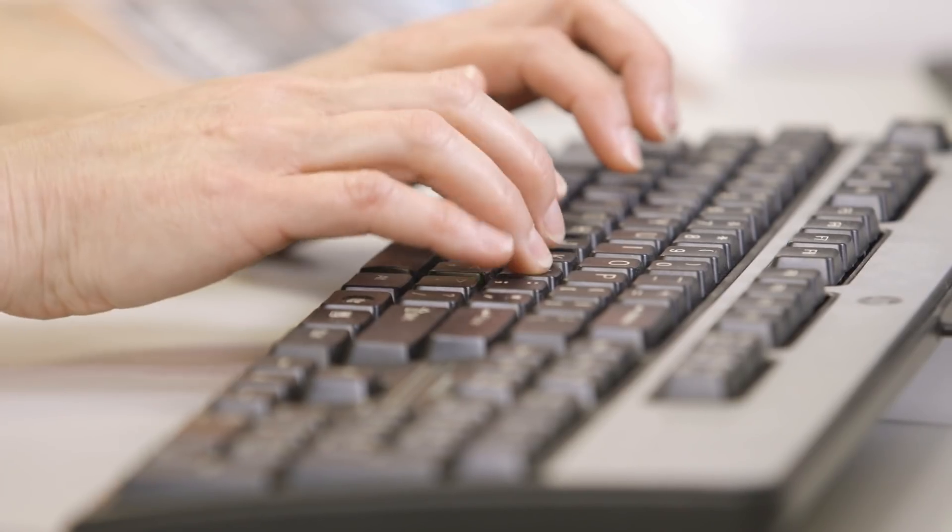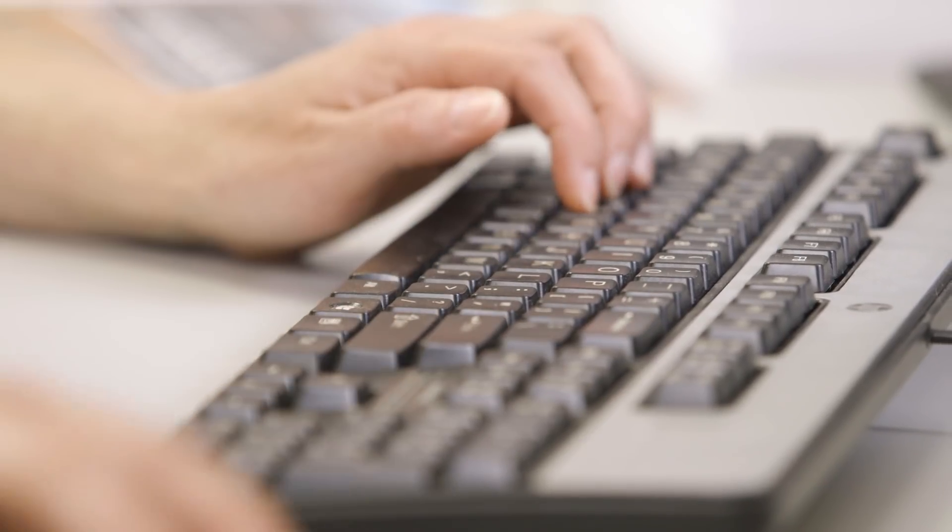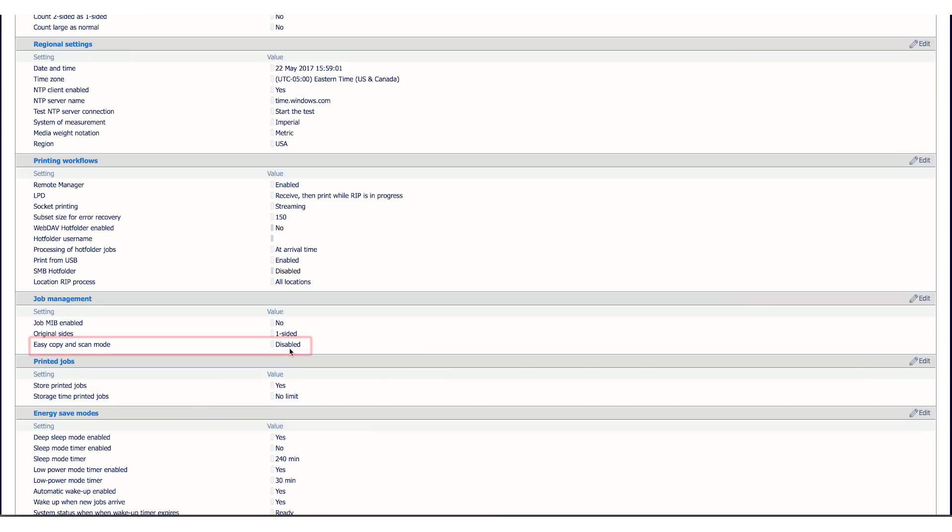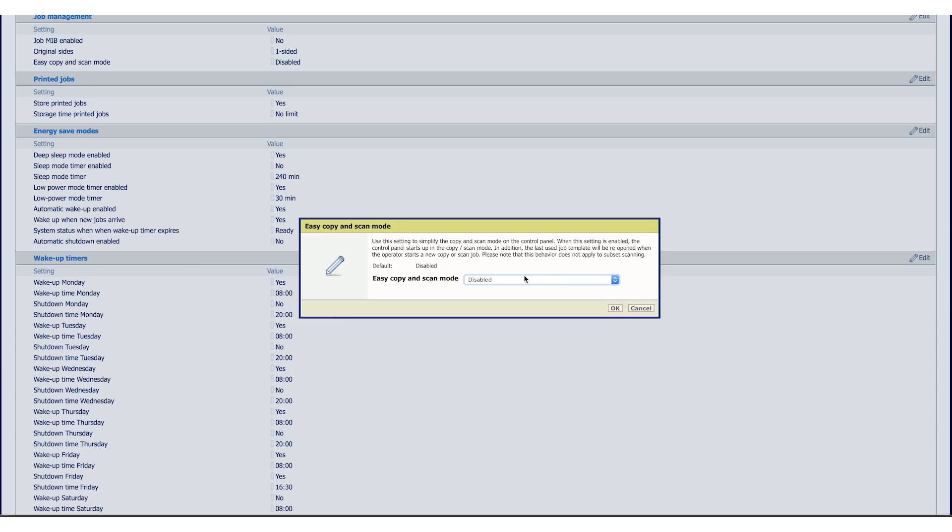Change the setting to Enabled. You'll first have to log in as the key operator. The default password is 13524. Then change the setting to Enabled.